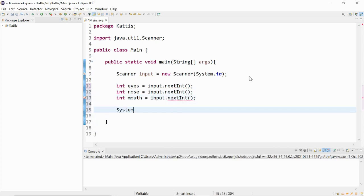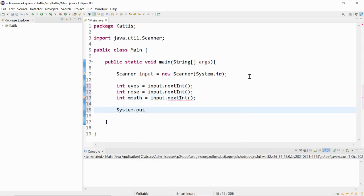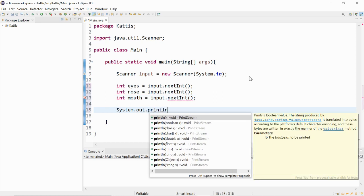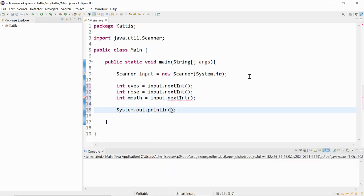Next, we will print out the output. It will be the eyes times the nose times the mouth.